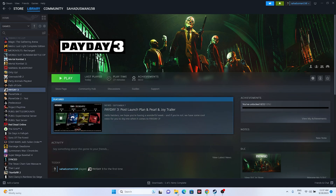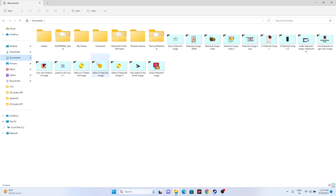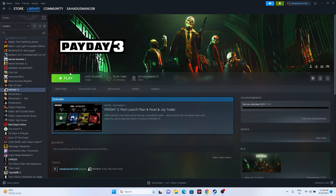Next, we need to delete the saved game file. Go to File Explorer, then This PC, then Documents. Inside Documents go to the 'My Games' folder — once you've started playing Payday 3 you'll find its folder there. Delete that folder. Keep in mind that deleting it will cause you to lose all game progression. After deleting it, close the folder and try launching the game.